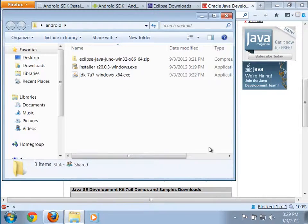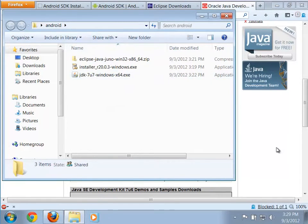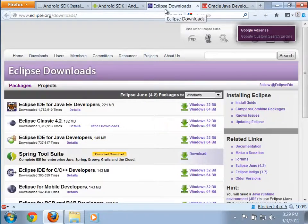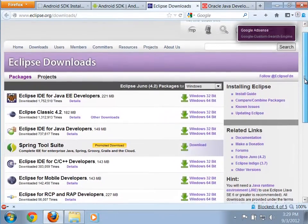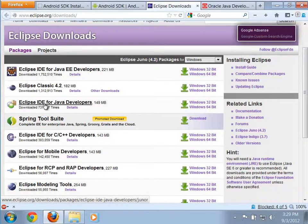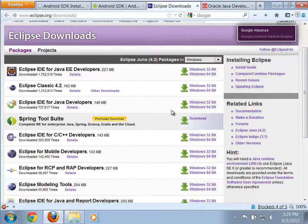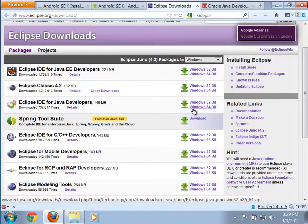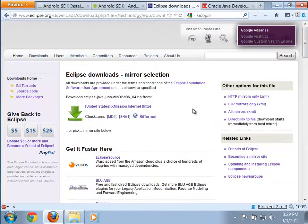I've put everything on my desktop in a folder called Android. For Eclipse, similarly if we scroll down, you'll see there are a number of different flavors of Eclipse. The one that we want is the Eclipse IDE for Java Developers. Again, I'm using a 64-bit version of Windows, so I'll grab the 64-bit version of that.